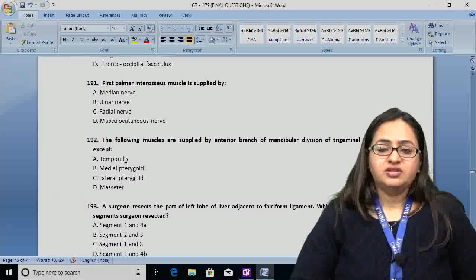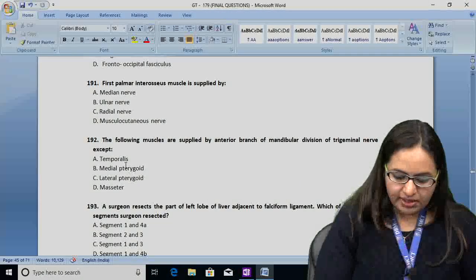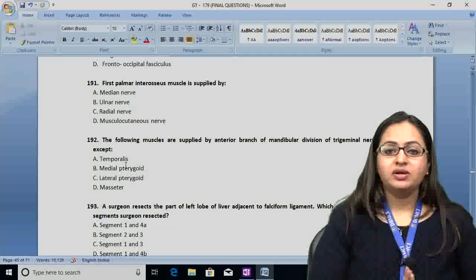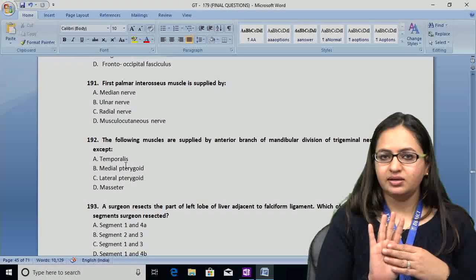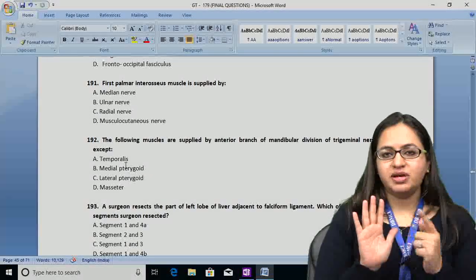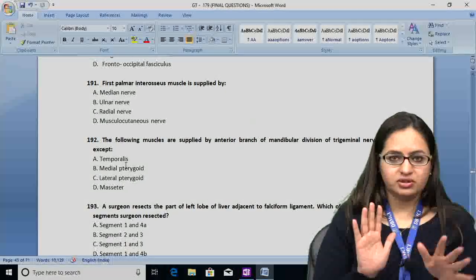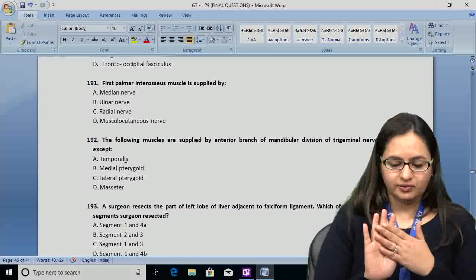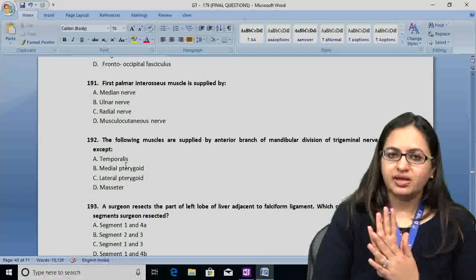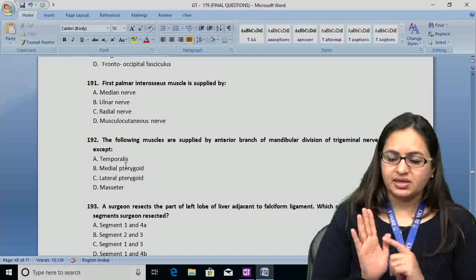Question number 191: first palmar interossei muscle is supplied by — A: median nerve, B: ulnar nerve, C: radial nerve, D: musculocutaneous nerve. All intrinsic muscles of the hand are supplied by either median or ulnar nerve — ruling out C and D. All intrinsic muscles are mainly supplied by the ulnar nerve except three thenar muscles (flexor pollicis brevis, abductor pollicis brevis, opponens pollicis) and the first and second lumbricals.